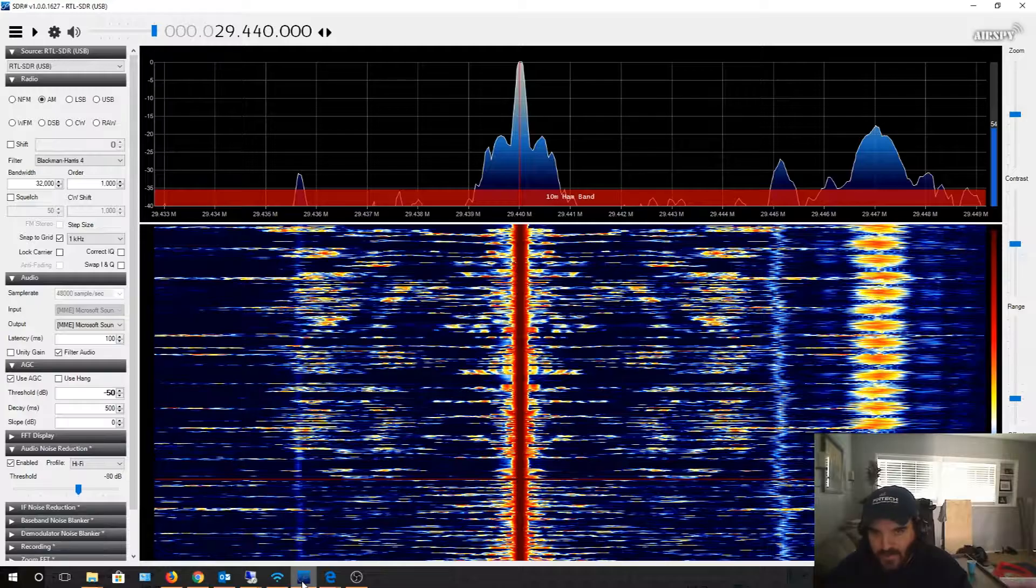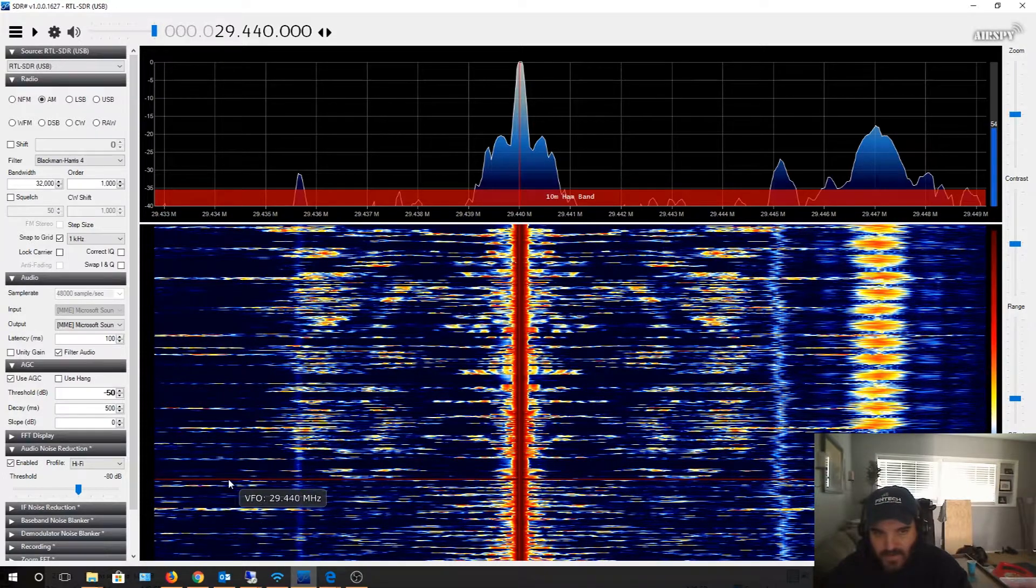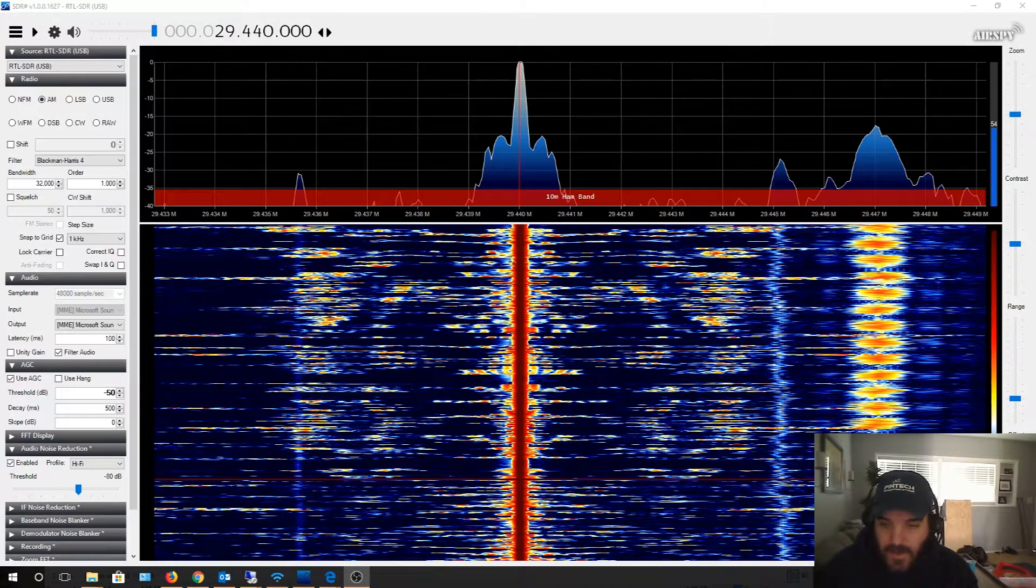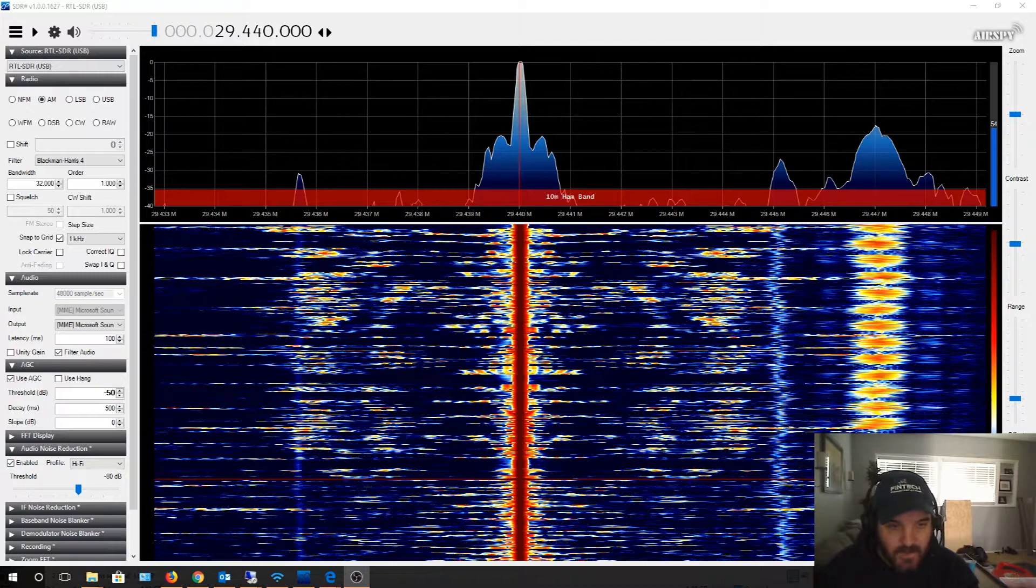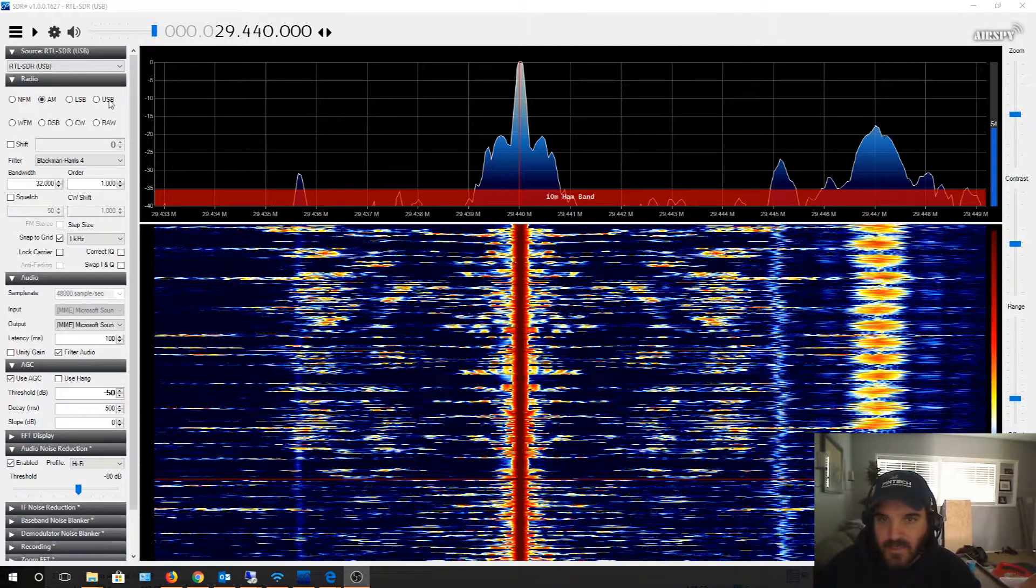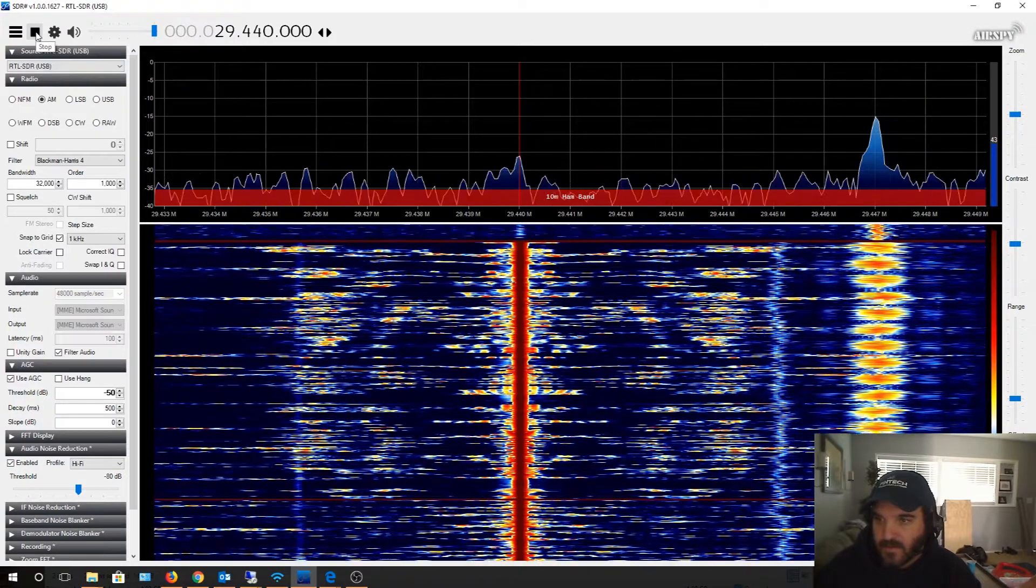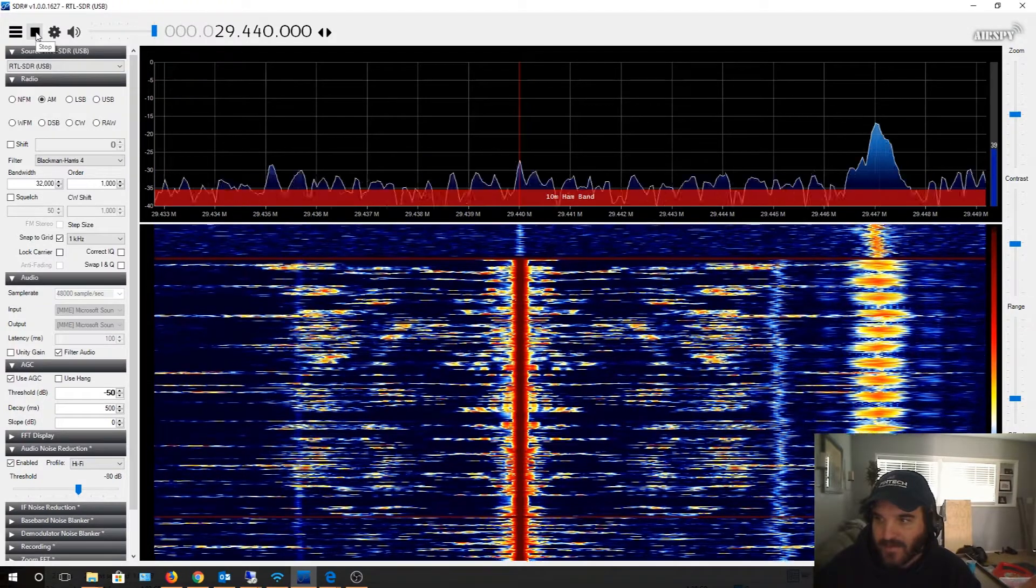Alright guys, back here. I got the traps installed down below and let's see if this thing makes any difference at all. Yeah, look at that.